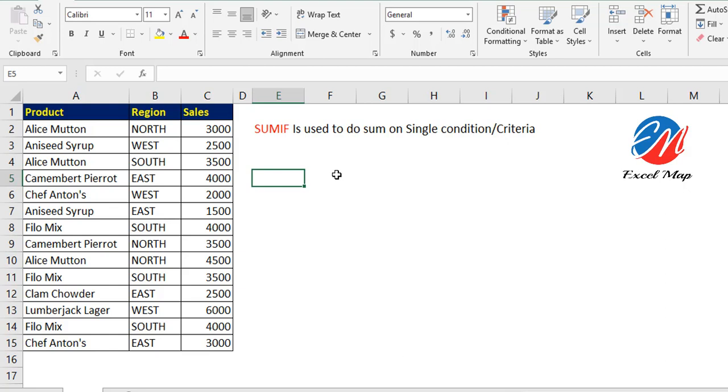SUMIF is used to do a sum based on a single condition or criteria. That means in the given range, based on the condition only, we're going to do the sum.